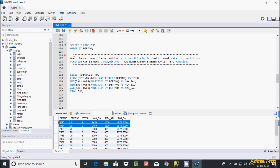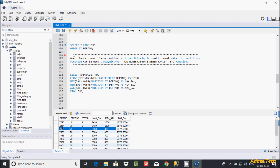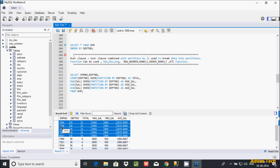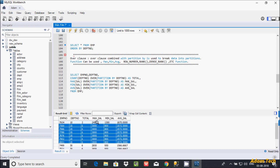Here emp numbers 7877, 7934 are shown. After selecting emp number 7780, the data is taken according to dpt_number. For department 20, the max salary is 3000, the min salary is 800, and the average salary is 2070. These are the emp numbers in that partition.